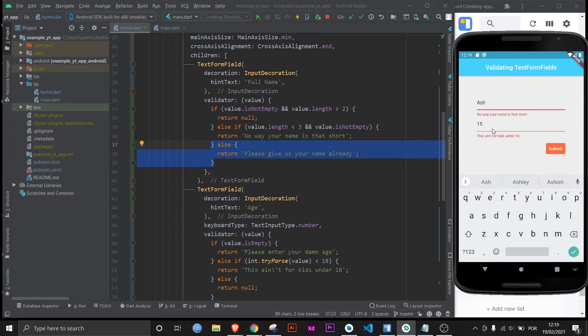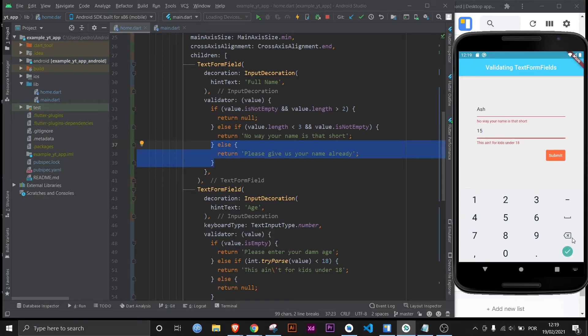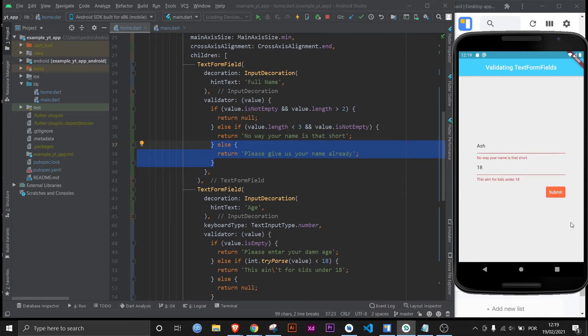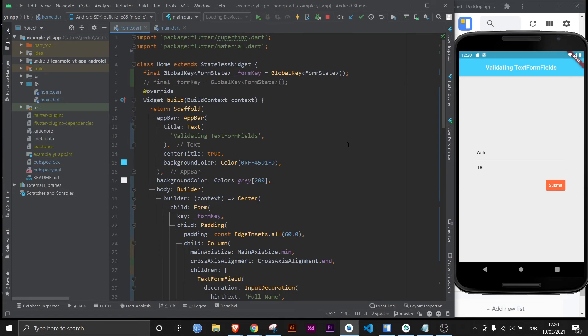Now let's do with three letters and make this kid 18. What would happen now? We're validated. And we got your name and age. So personally I would say we nailed this one.